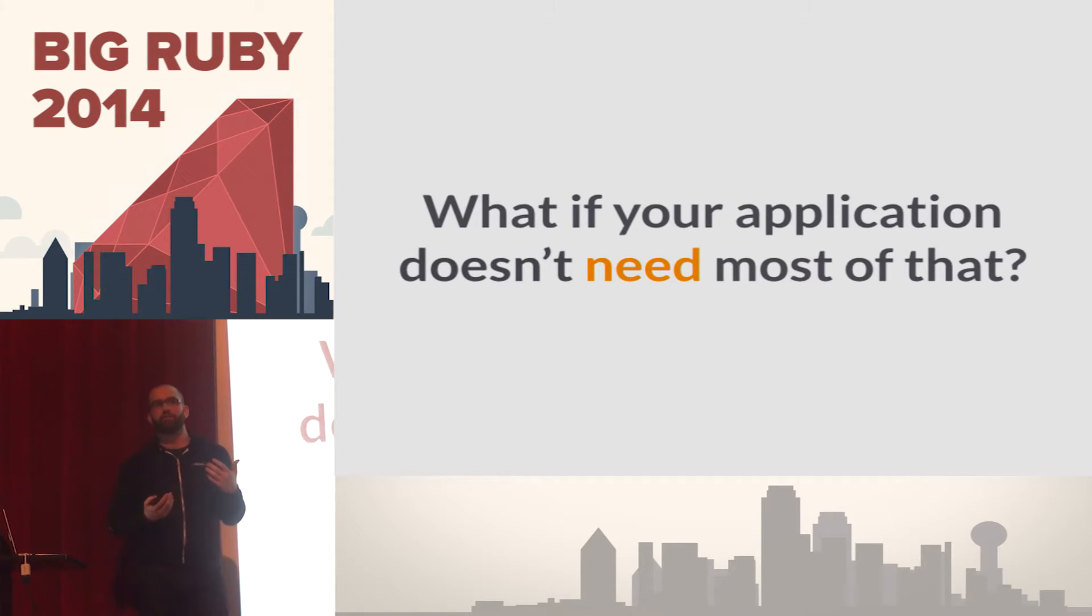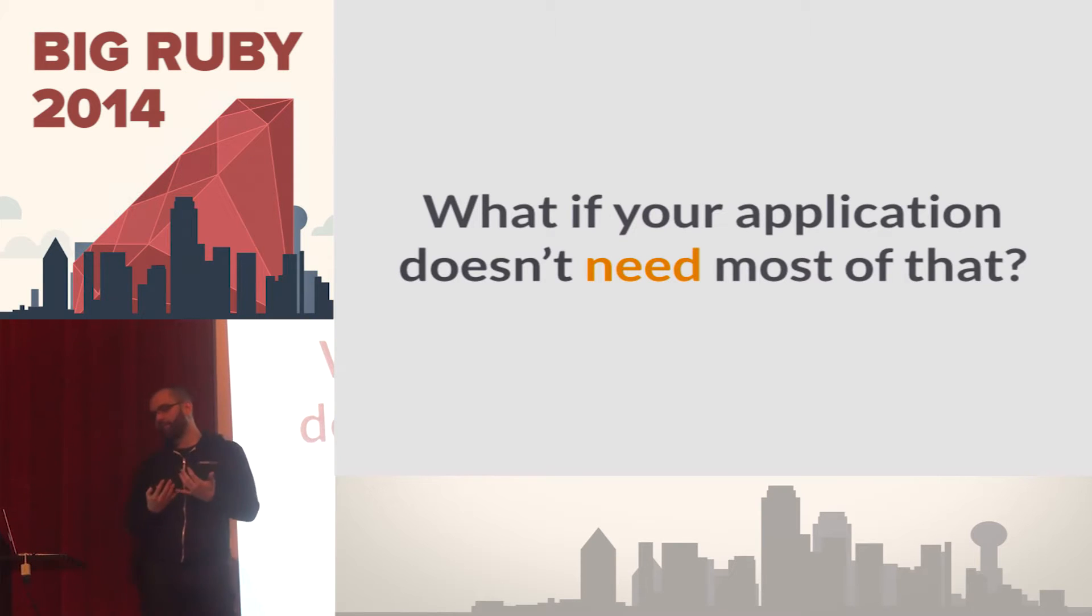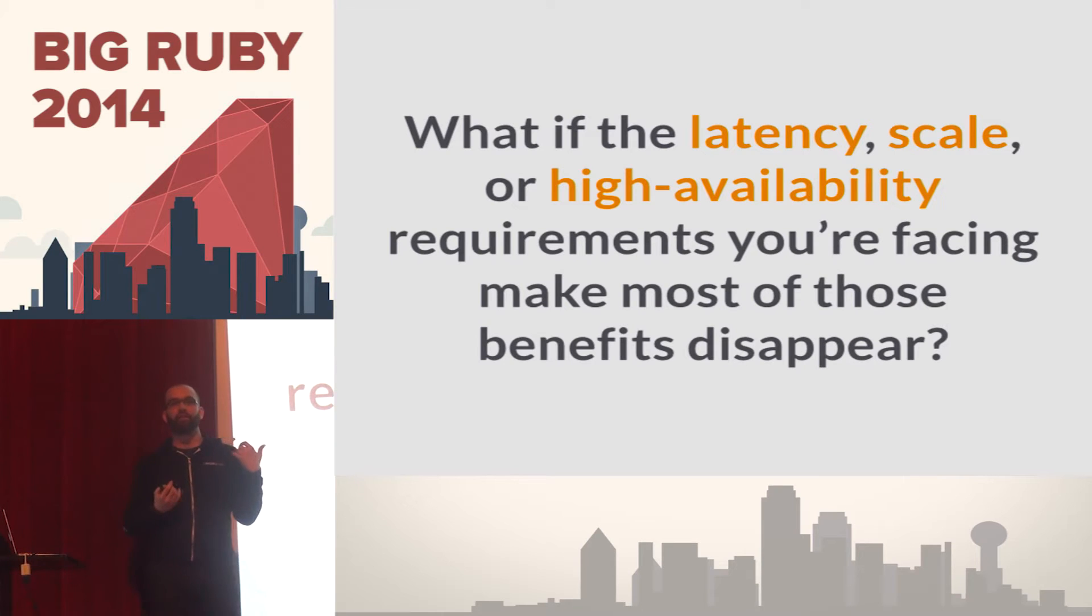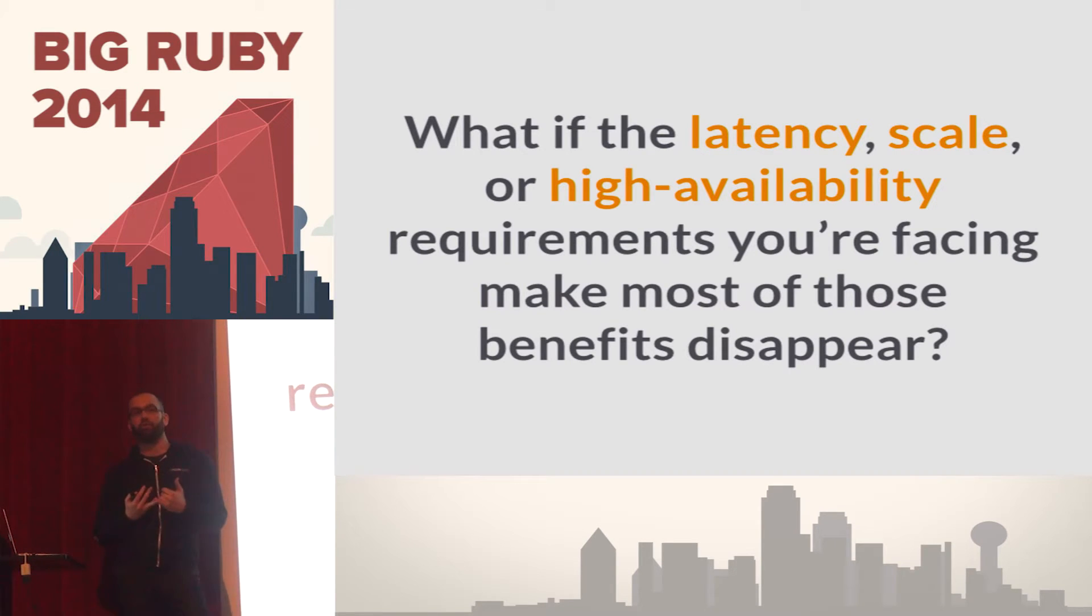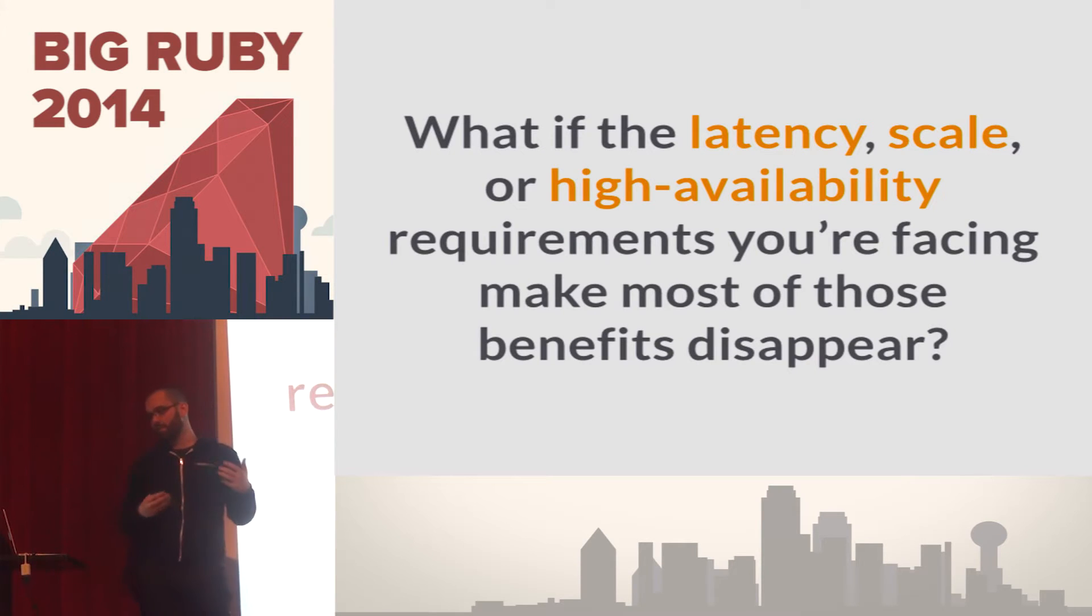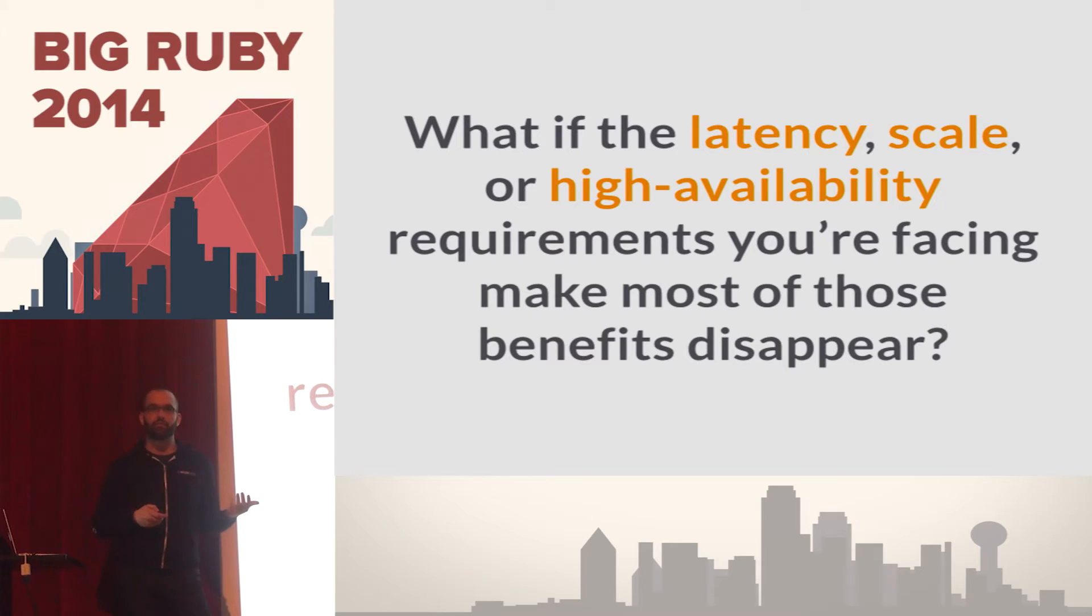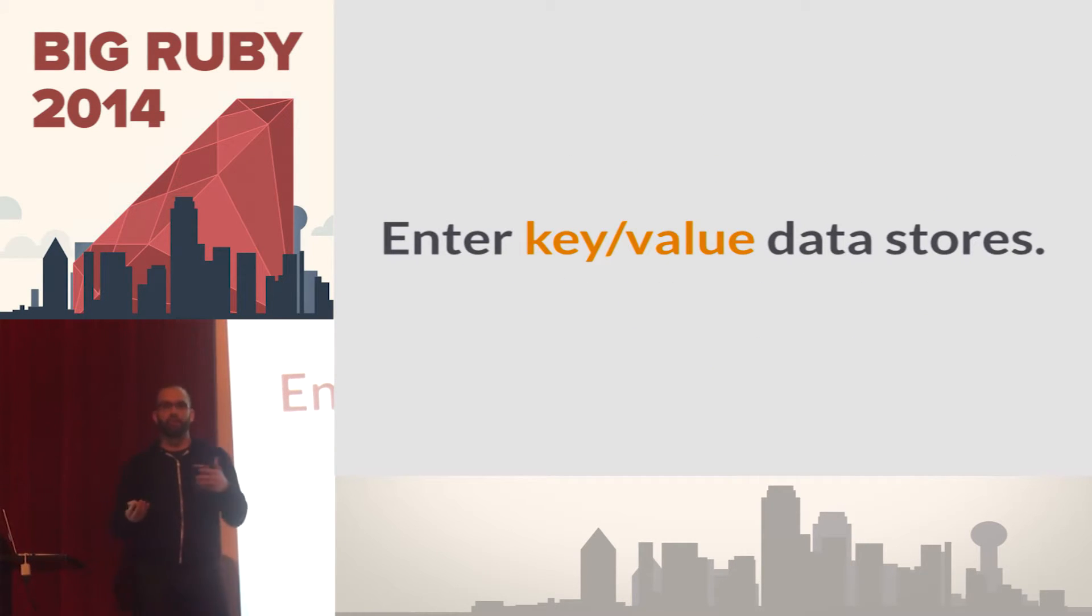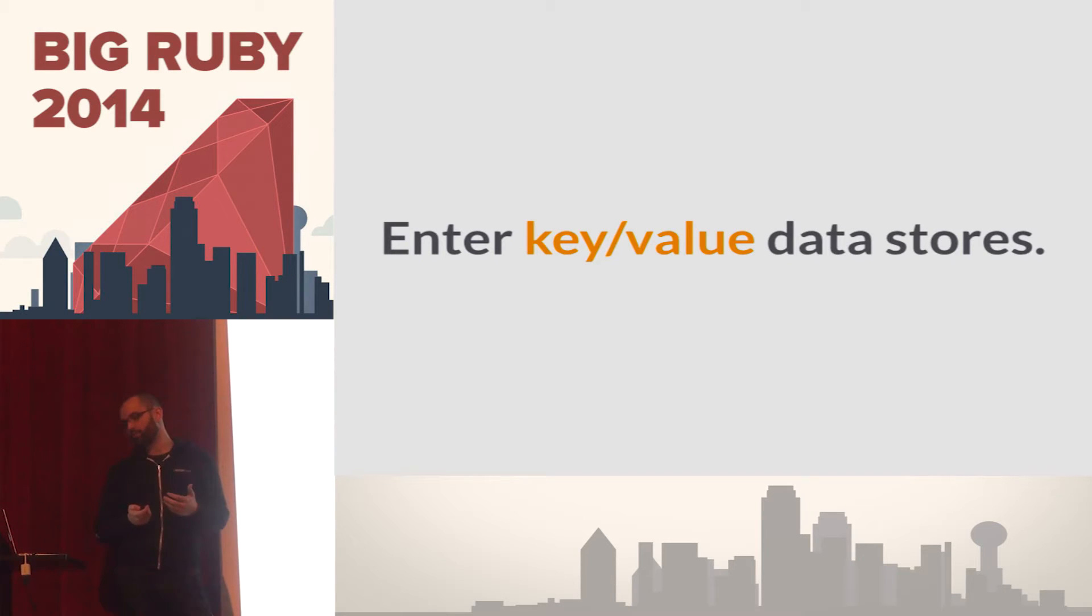So then the question is, what if your application doesn't need most of that? Or more importantly, what if things like latency, scale, or high availability trump a lot of the features that you're getting out of relational database? Basically, your application requires these more than some of those other features we went through. So this is where key value data stores come into play, more specifically, distributed key value data stores.